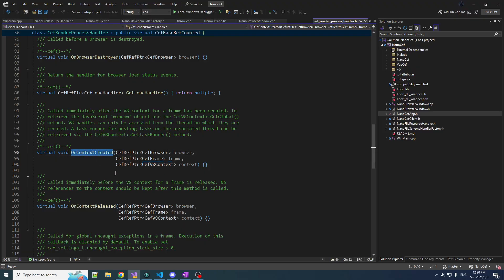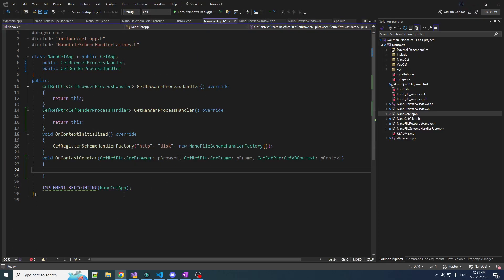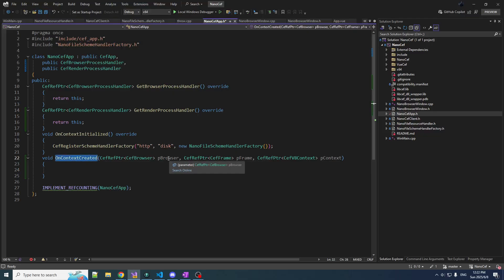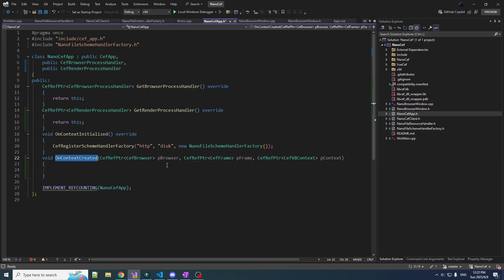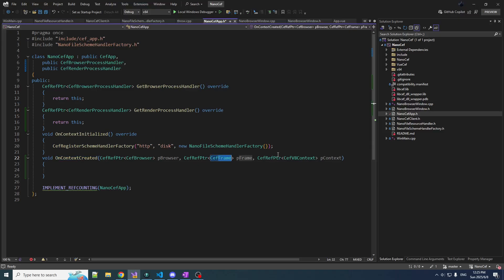OnContextCreated is going to give us a pointer to the browser, but we don't care about that. And there's pframe — that's interesting. I don't think people use frames that much these days on webpages, but it's an interesting topic.